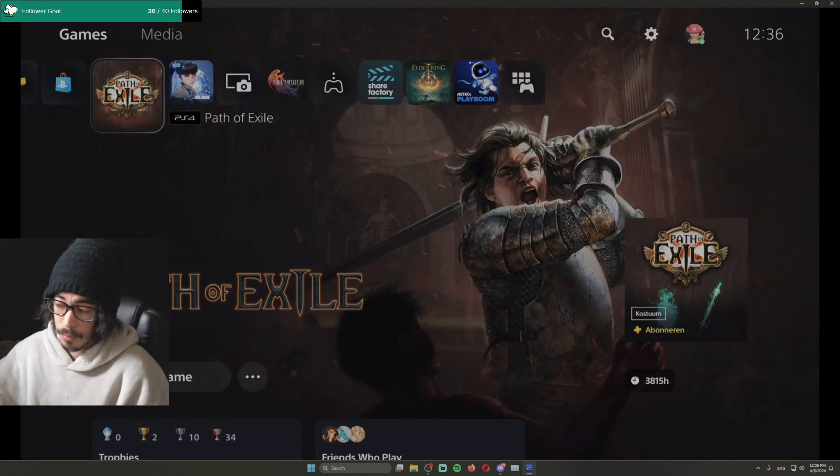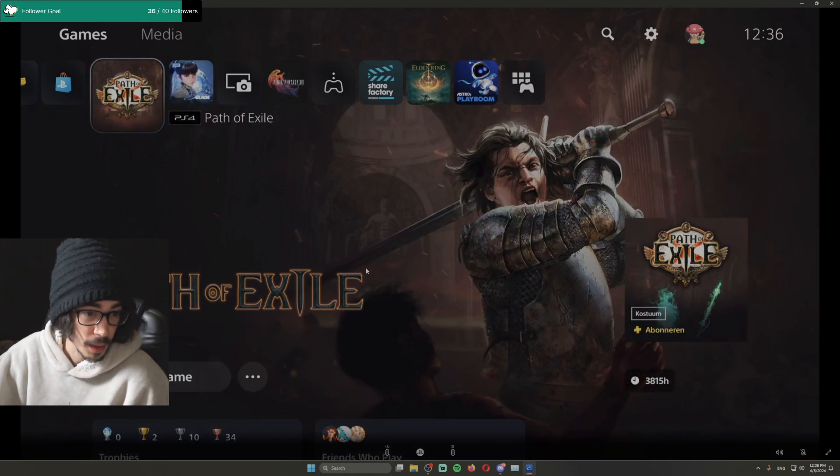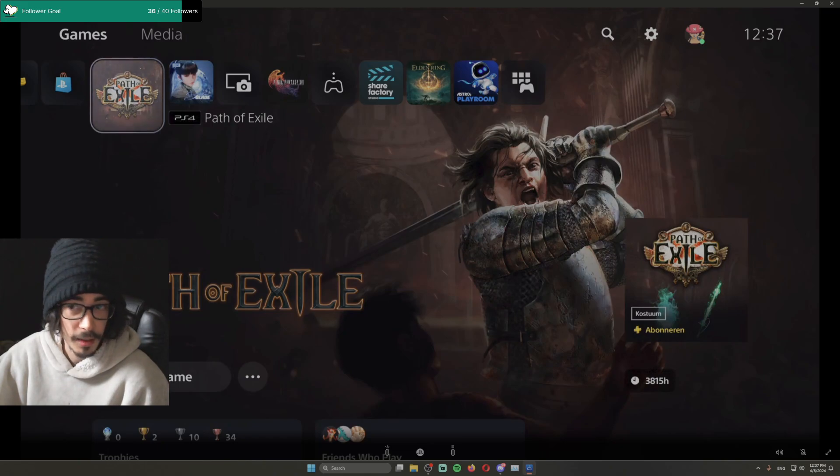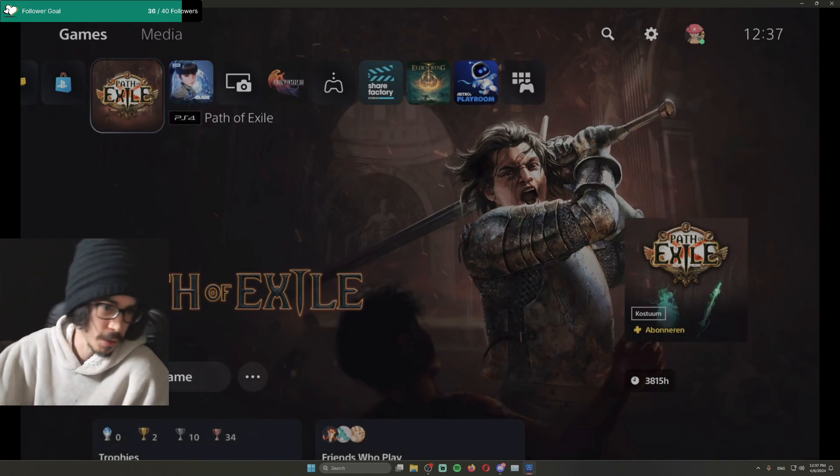Remote Play gone. If this helped you, make sure to leave a like. And yeah, have a good one. Peace.